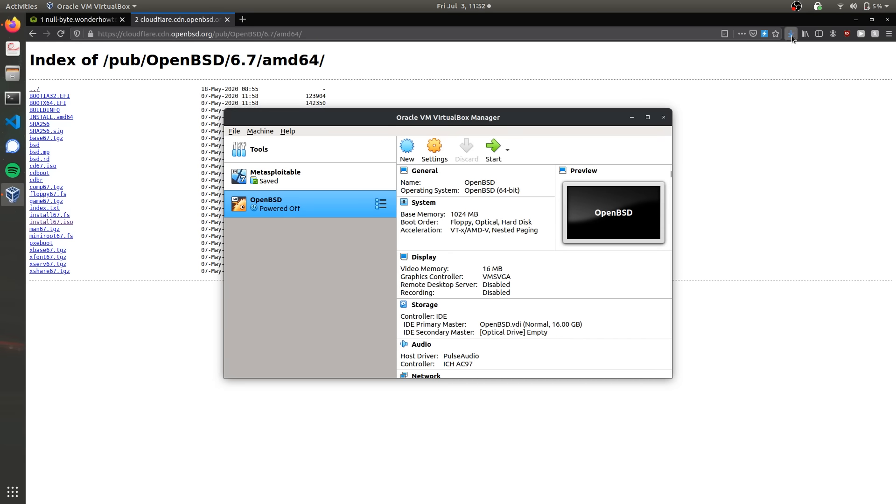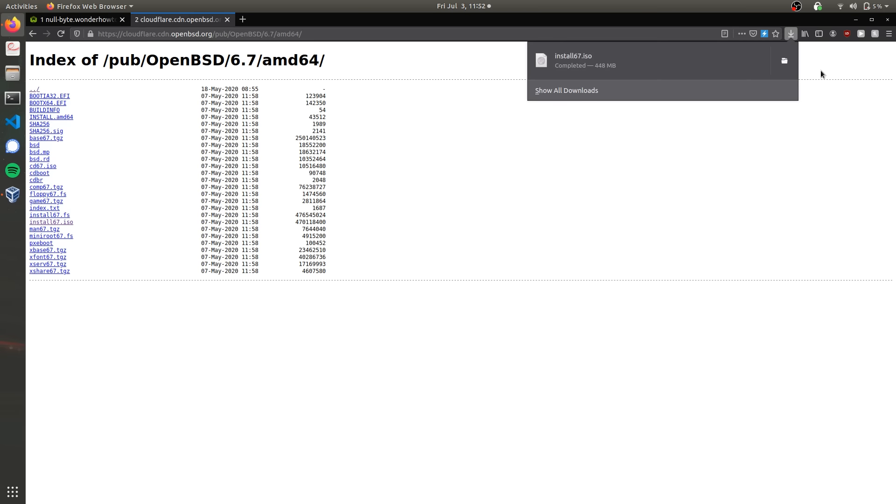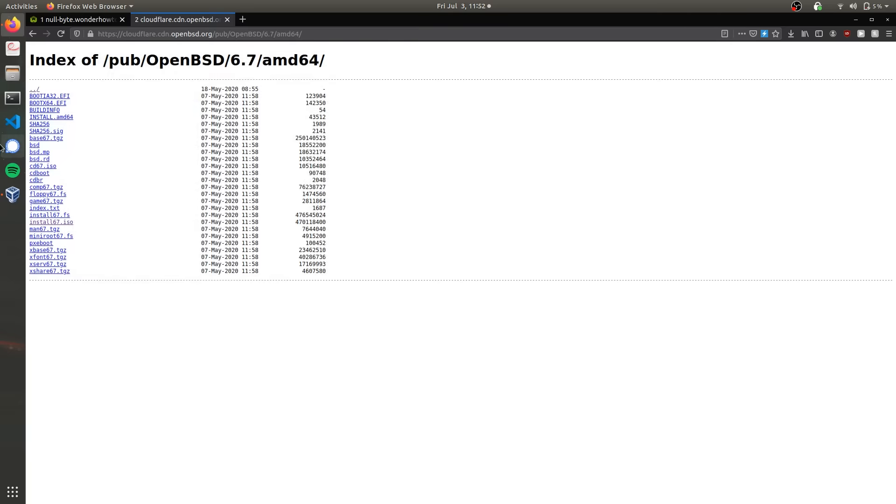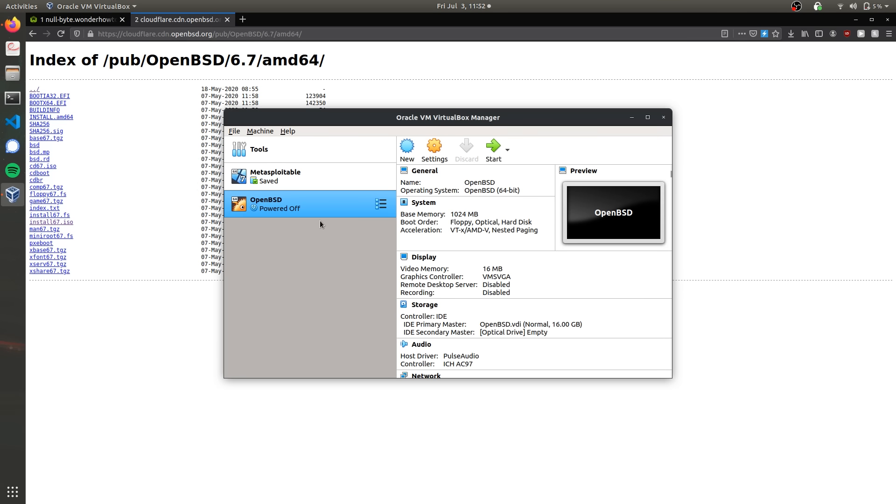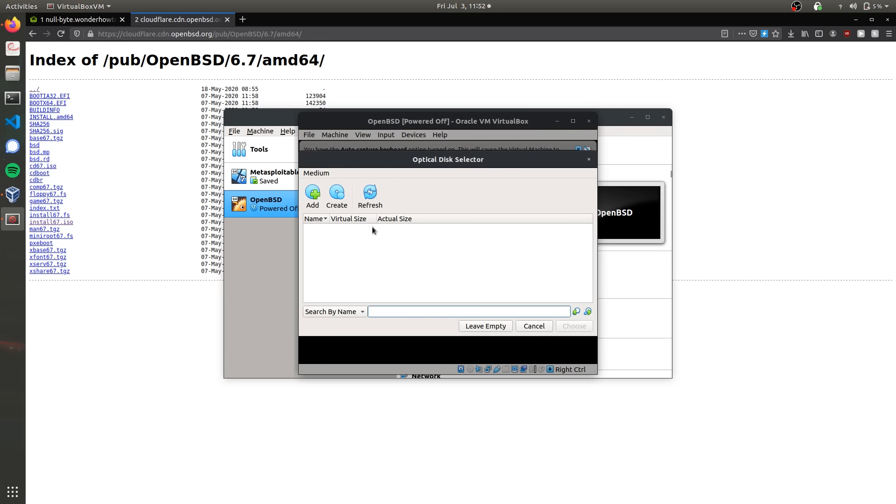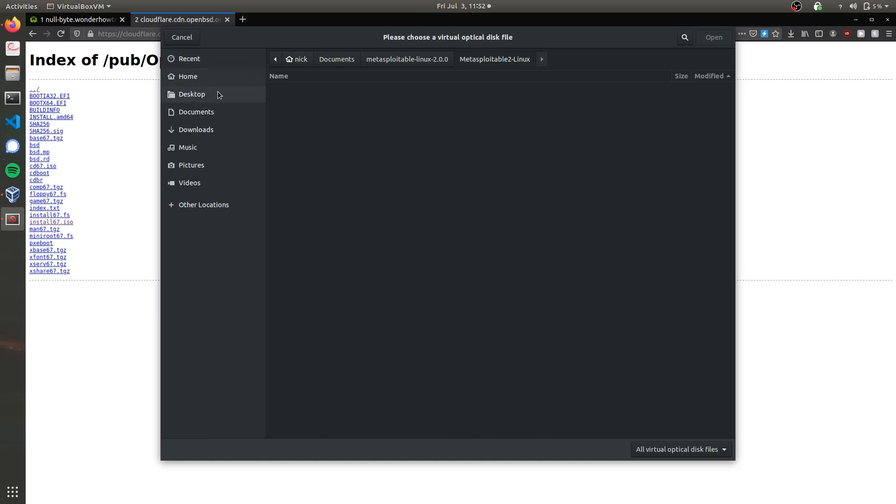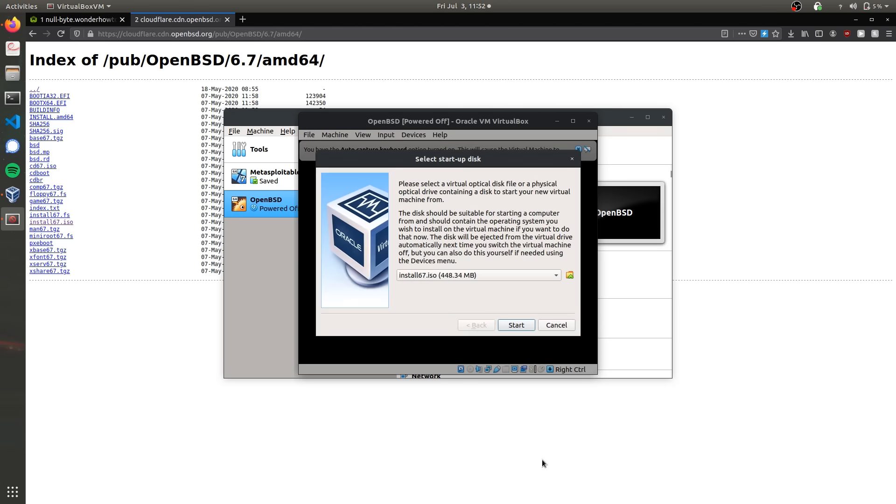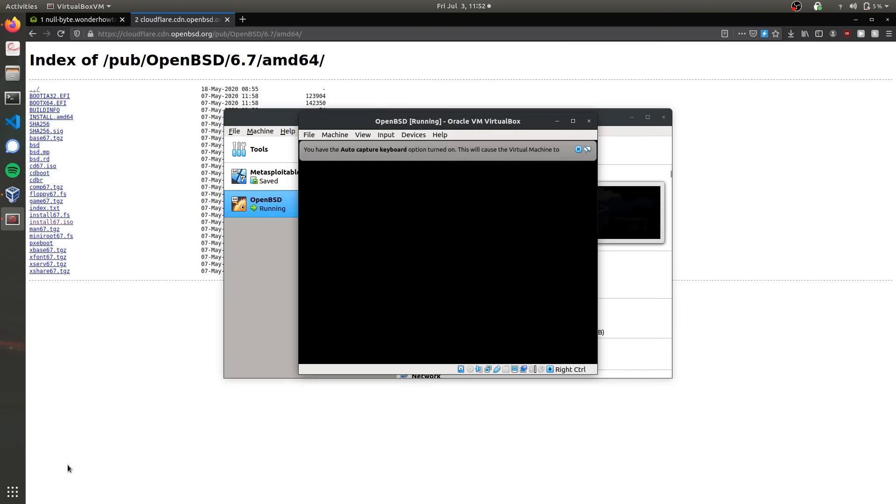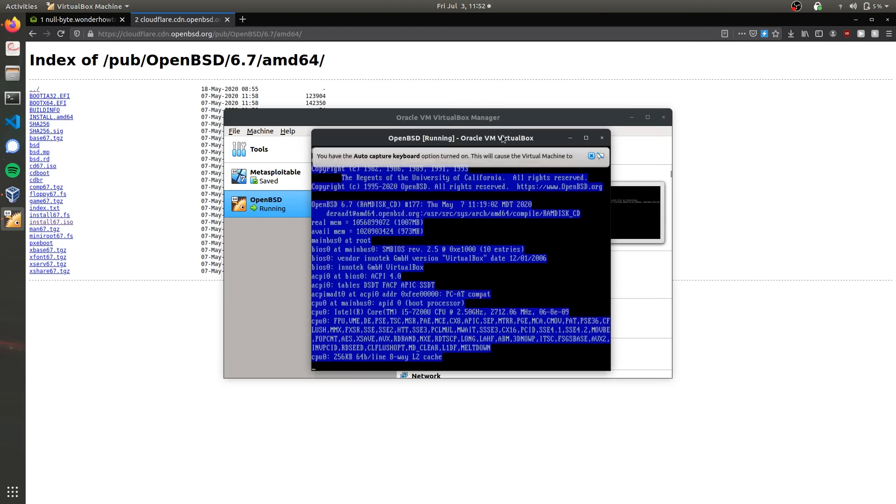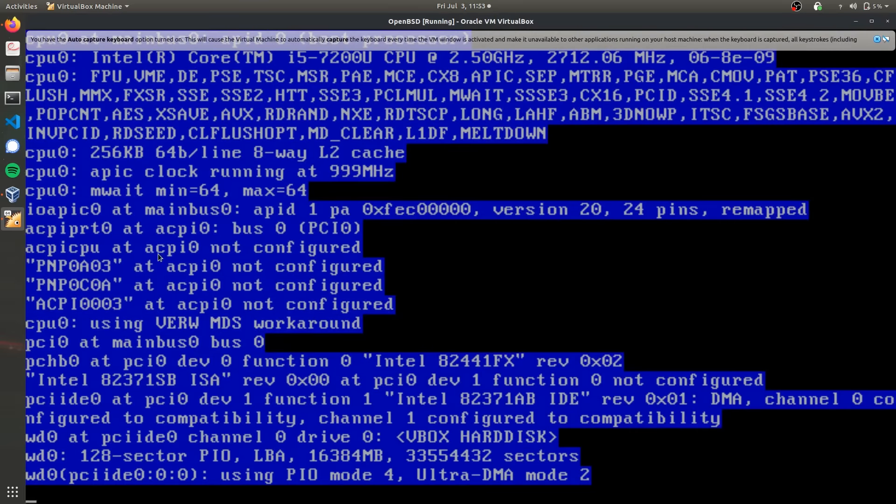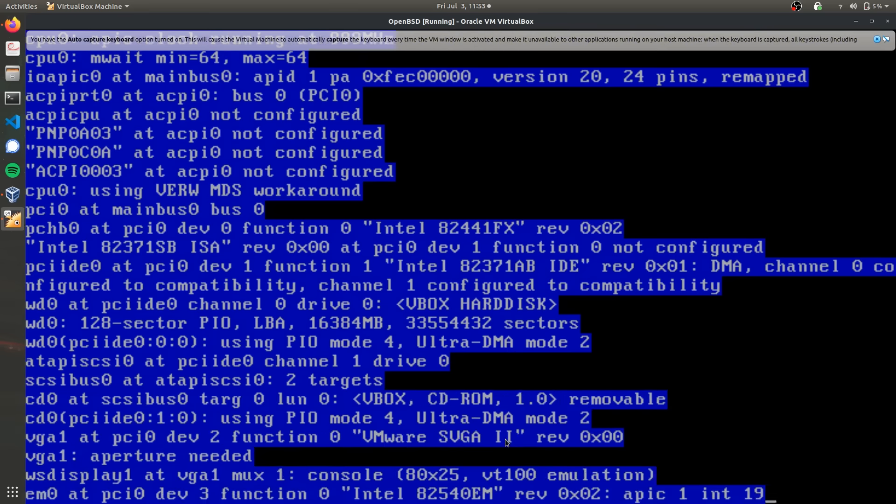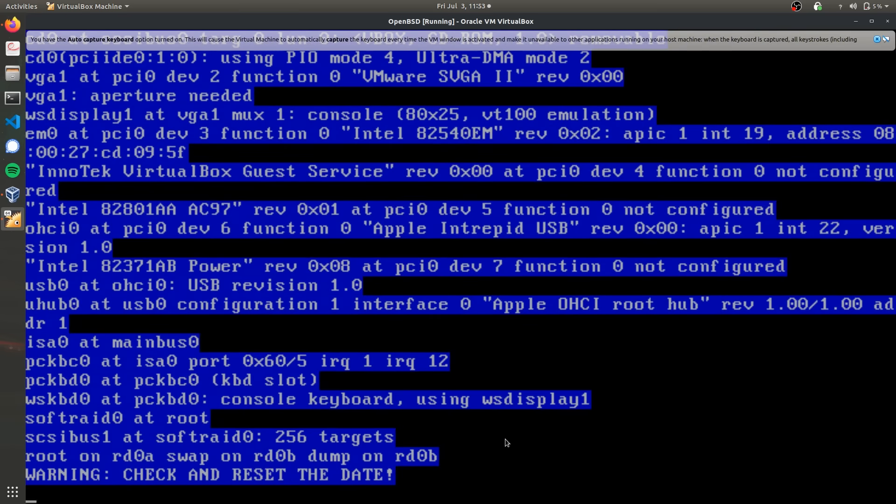Now that the ISO file is finished downloading, we can see it's in our downloads folder. Go to VirtualBox and start it. We'll have to select the ISO image, so add it from downloads, install67.ISO, and start it from there. Let's scale this up. As you can see, OpenBSD has started booting. It's going to take a couple of seconds.